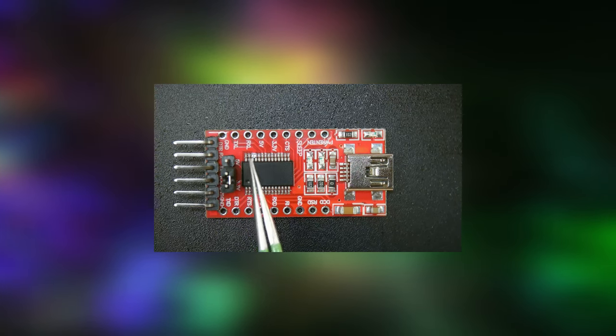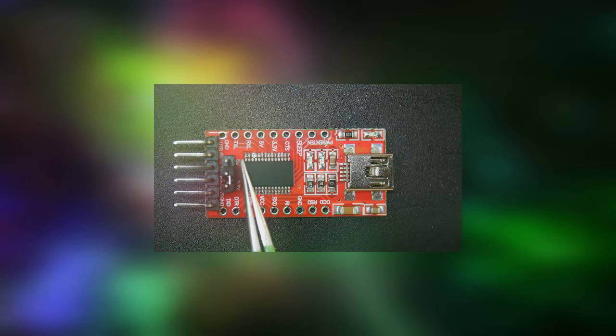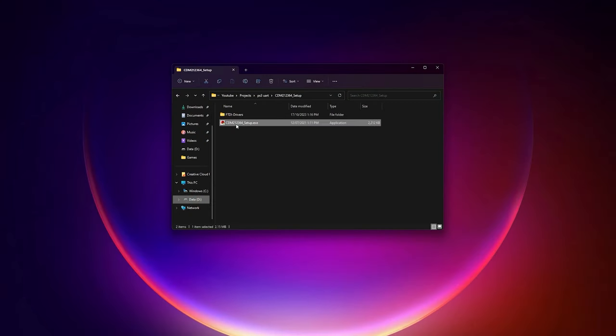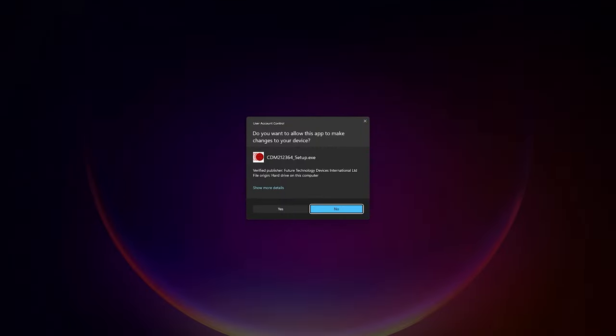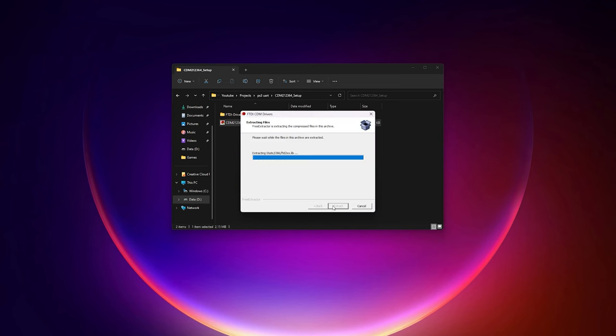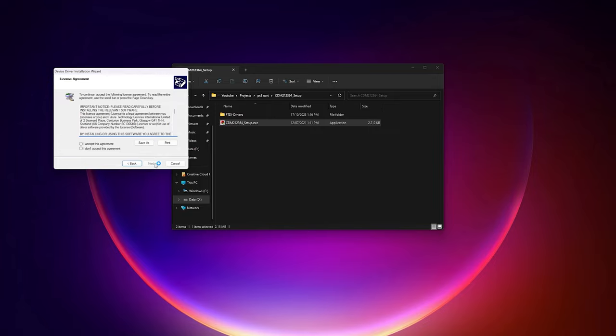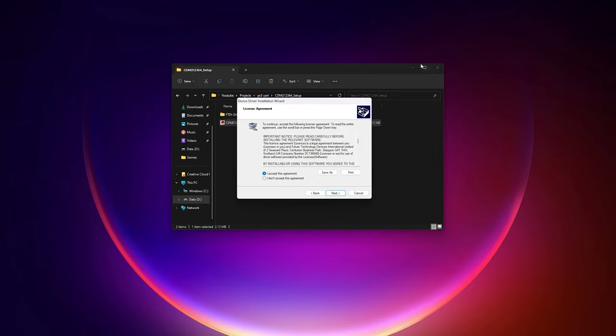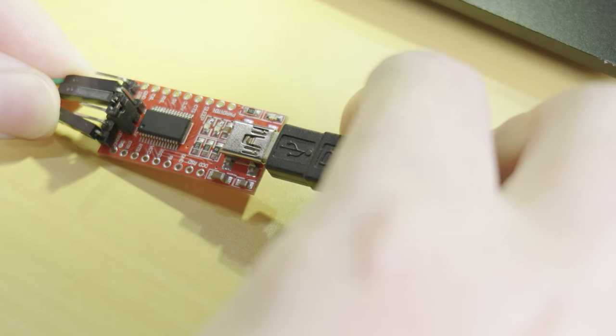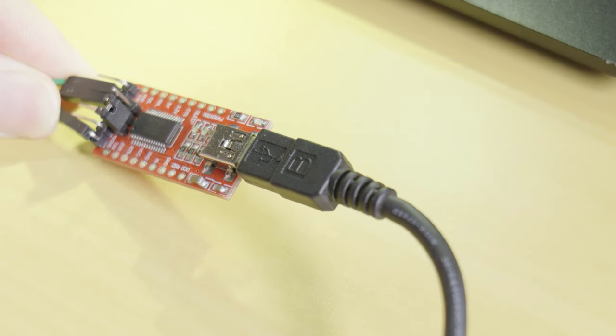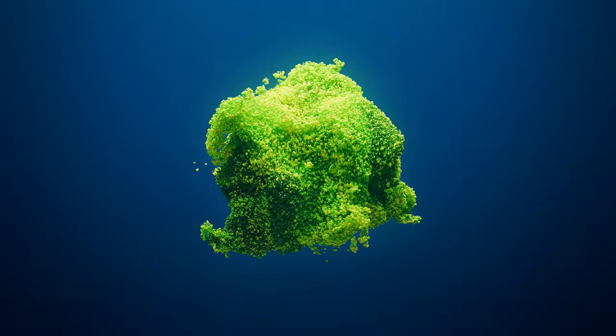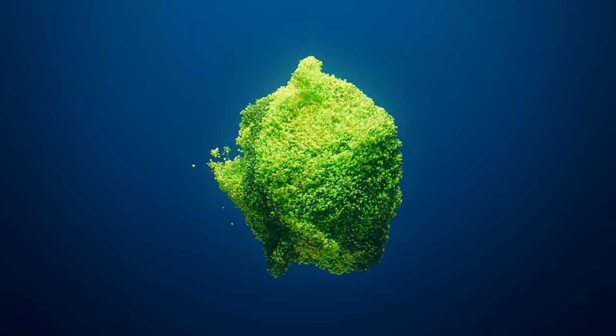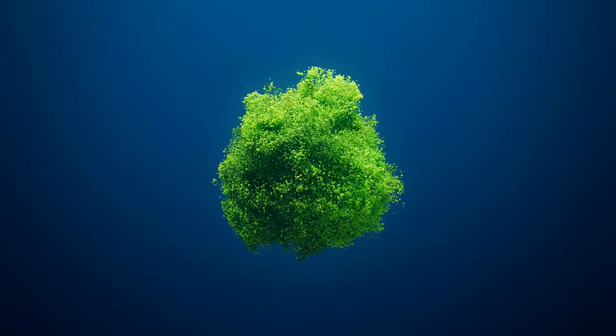Before we connect the adapter to the computer we first need to install the correct drivers. I have included the drivers for this adapter used in this guide down in the video's description. Just follow the prompts in the driver installer to complete the installation process. Now with the drivers installed connect the USB adapter to the computer.